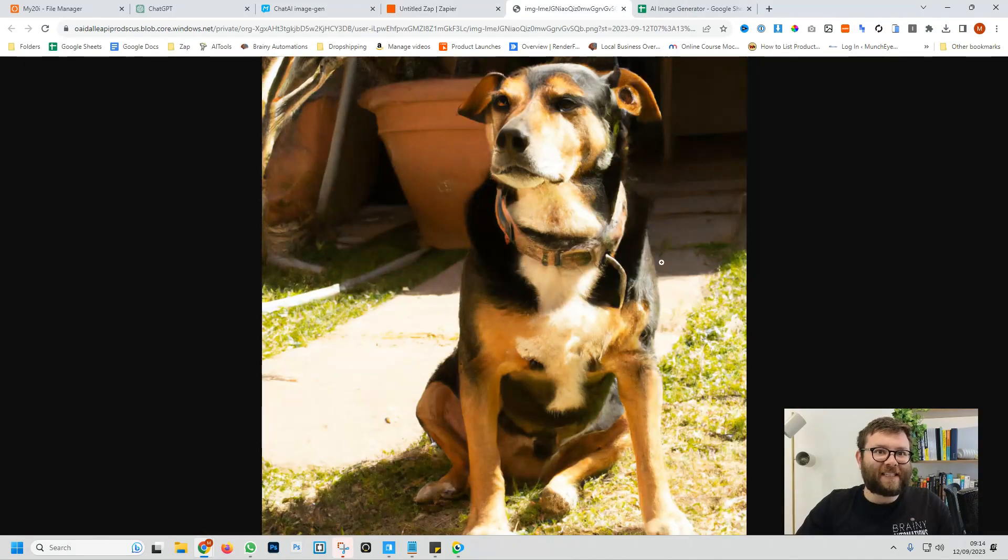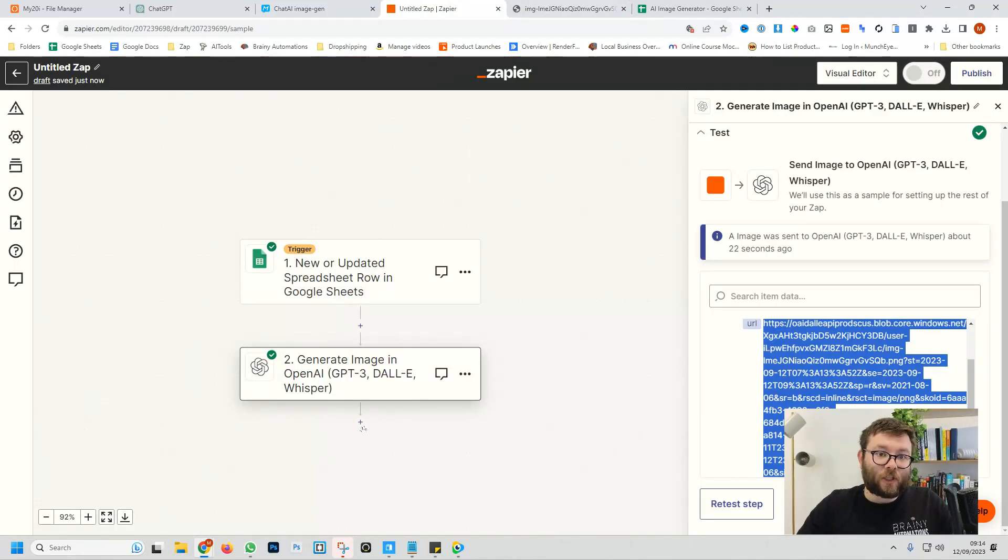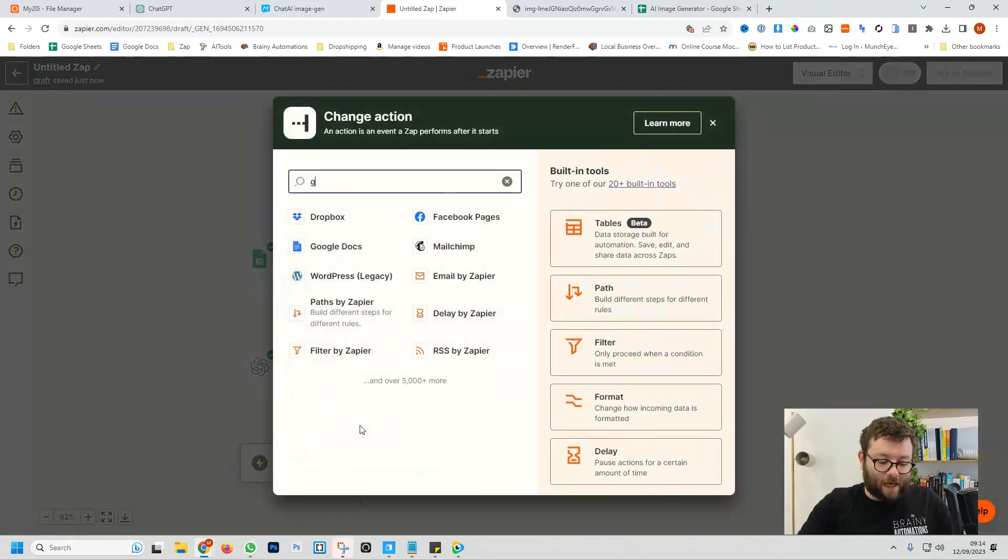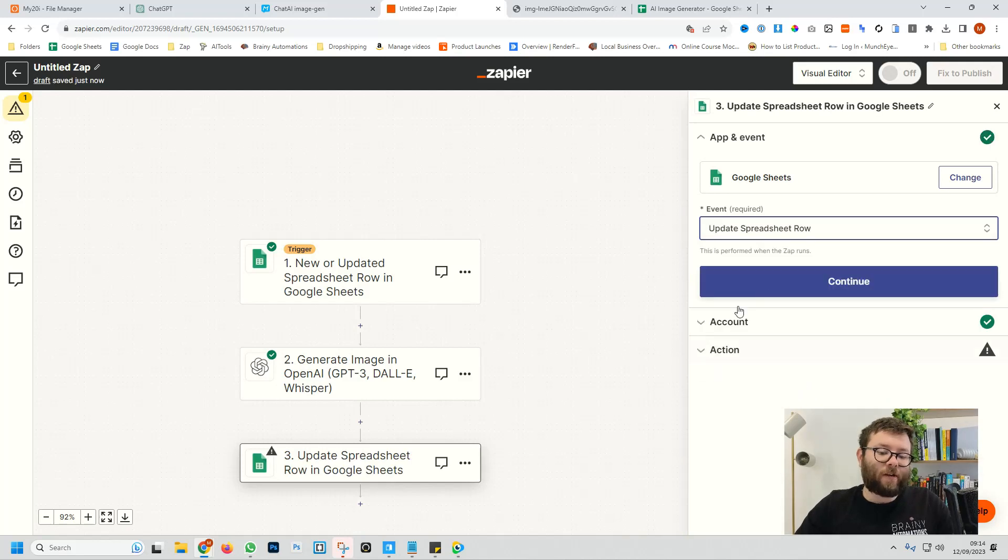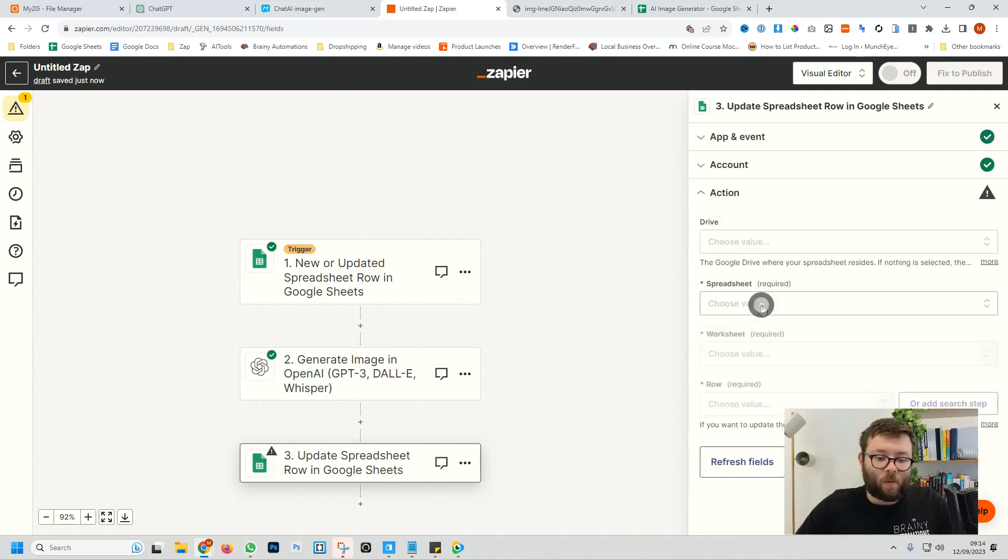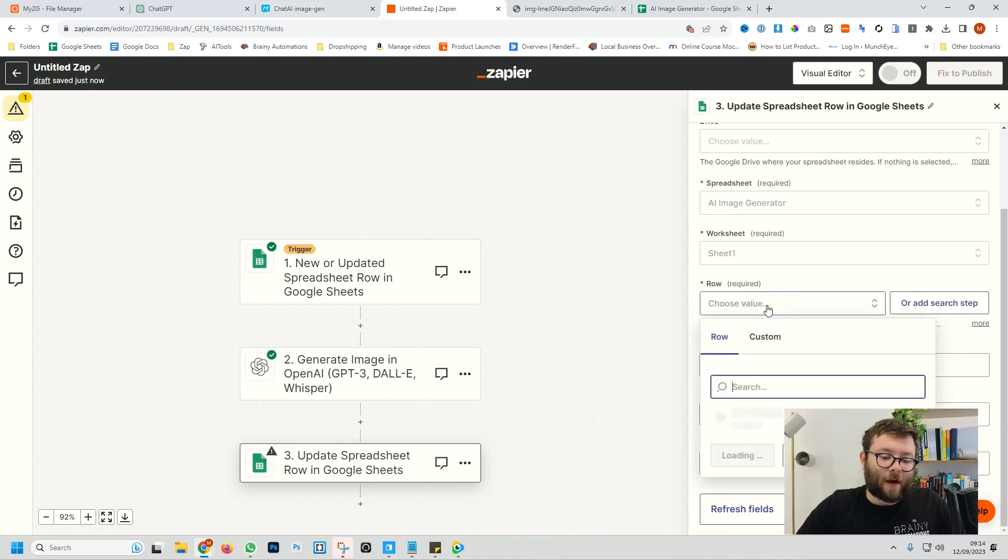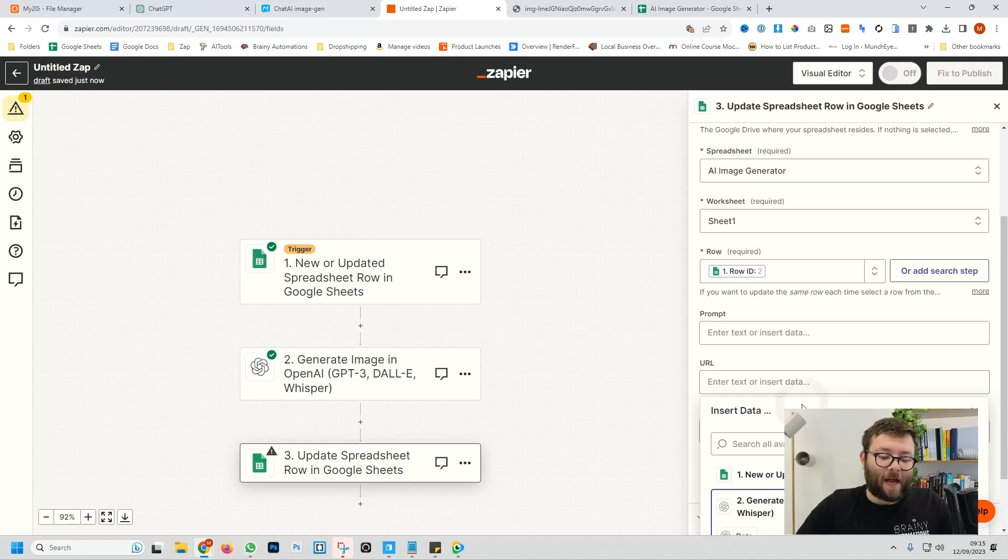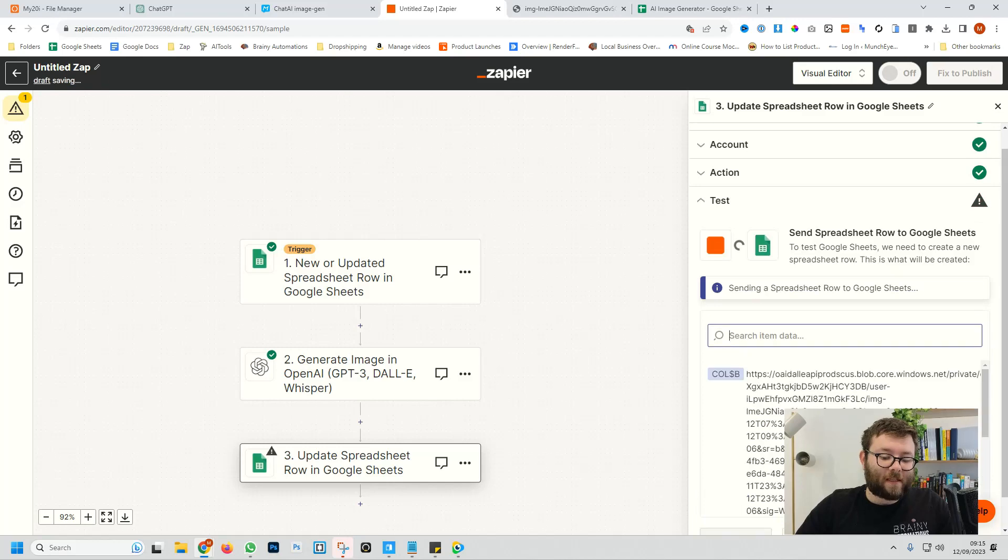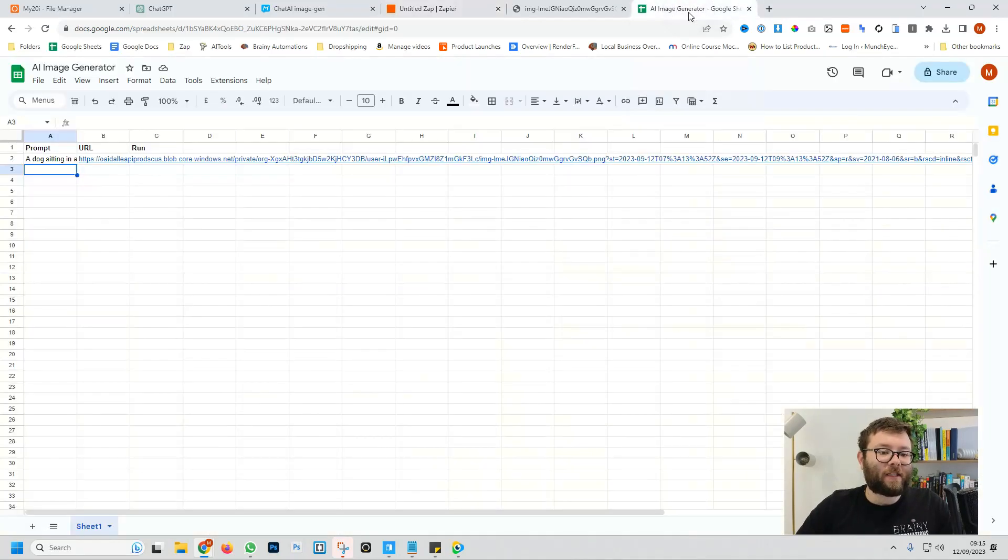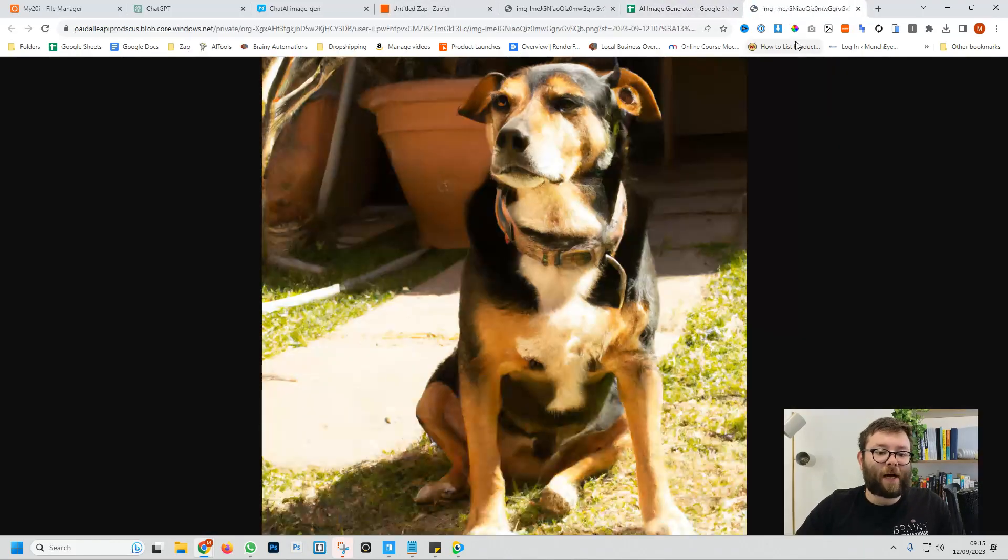But we actually want to update the Google Sheet document with this URL so we can download it later. So if we click on add a step, we'll type in Google Sheets again, the event, and this is going to be update spreadsheet row. Continue, continue. We're going to select the spreadsheet again and now we'll select the row and we're going to leave the prompt empty, but we will add the URL of the generated image that we just created. So now we'll do continue, test, head over to our AI sheet and there we have it. We have that URL ready to download.